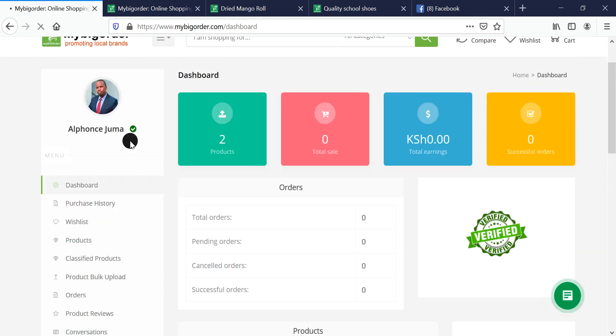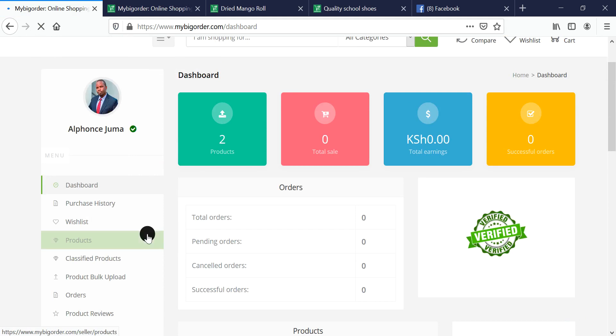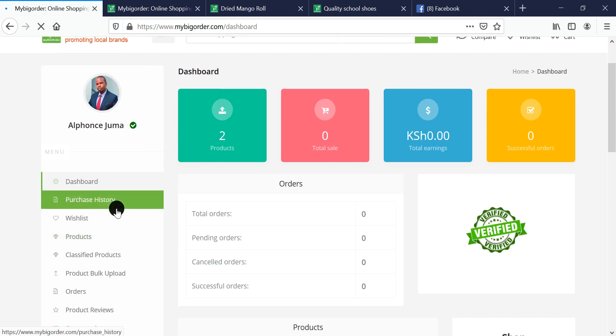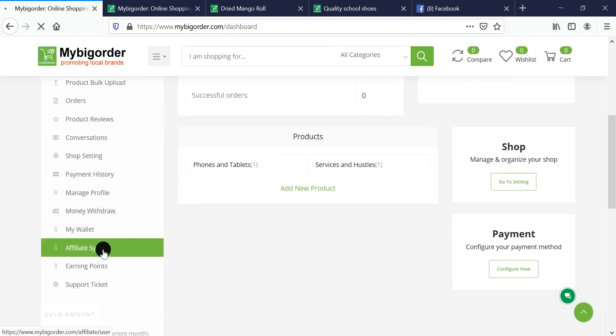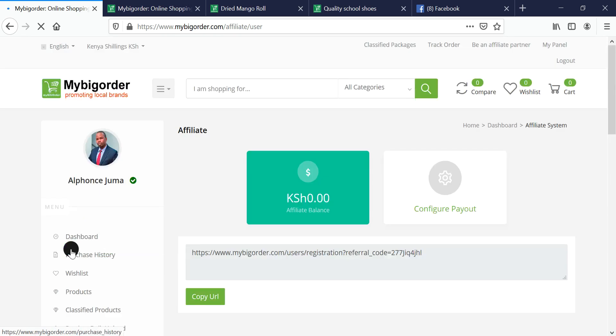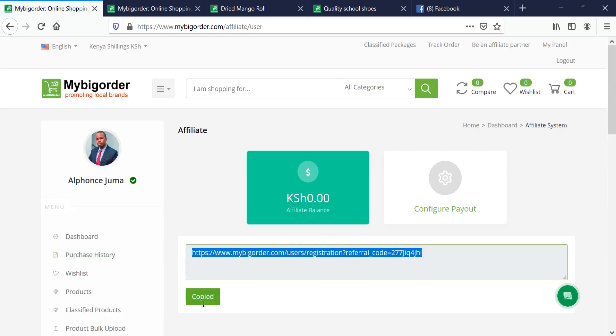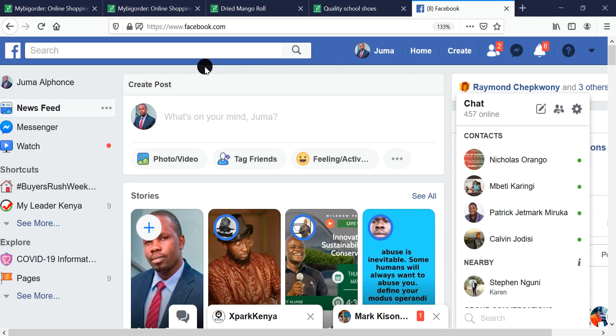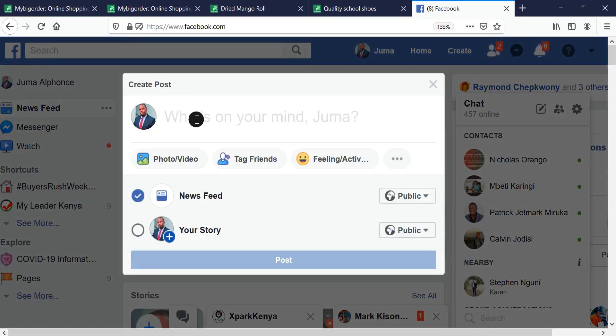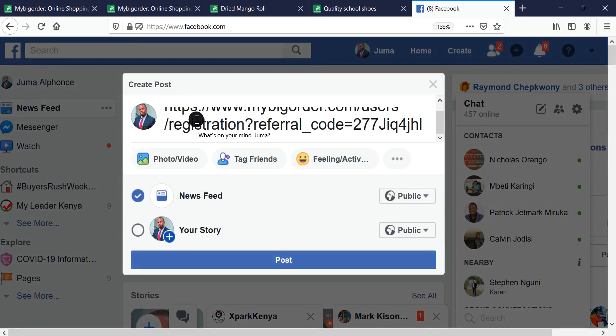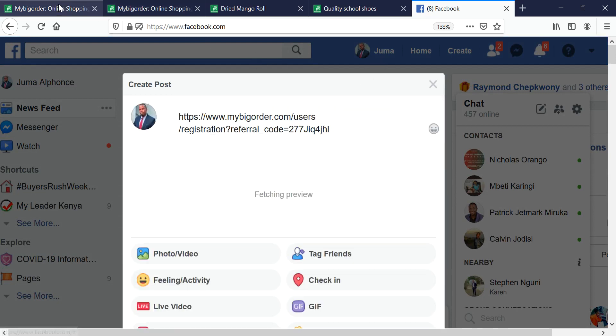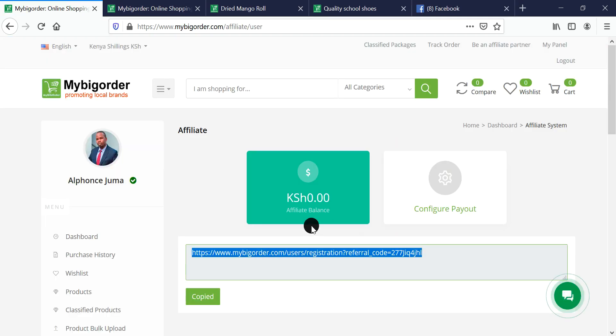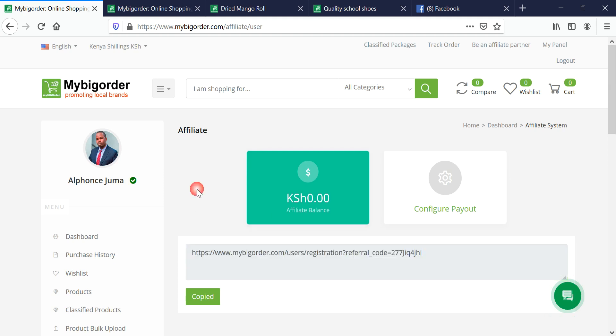Just refresh, and you'll be able to see the affiliate system here. The system gives you a unique code which you can use by going to your social media pages, email, or sending it to people. Once somebody clicks that and comes to buy a product, you get a commission.